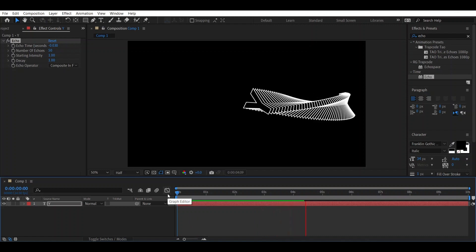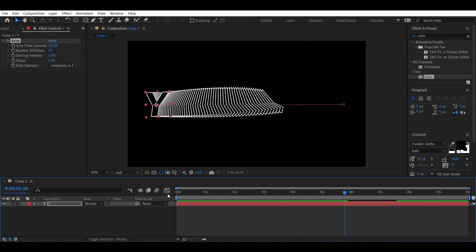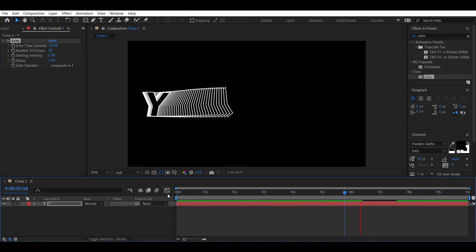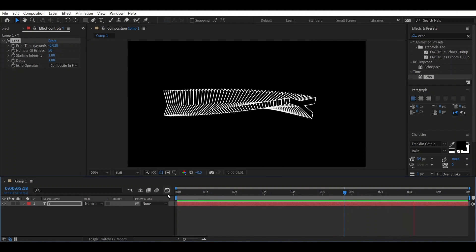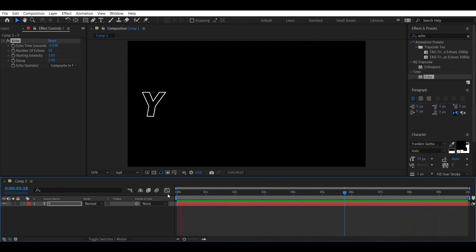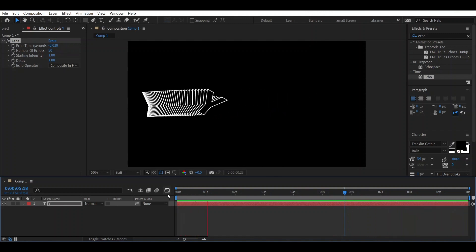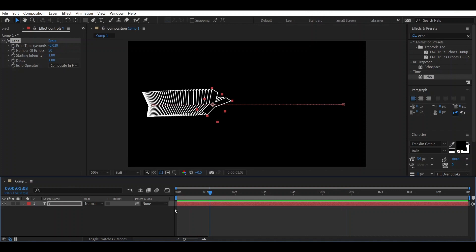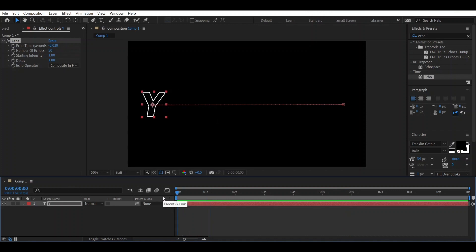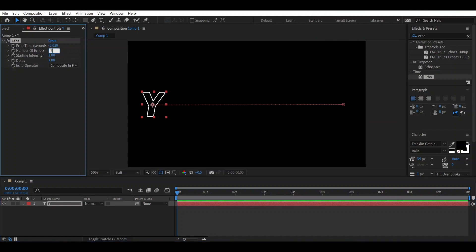There are too many echoes showing, so we will adjust it. Go to the beginning of the animation and change the number of echoes to around 30. Let's RAM preview it.